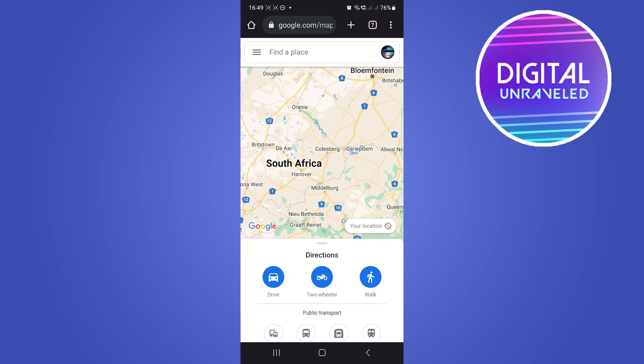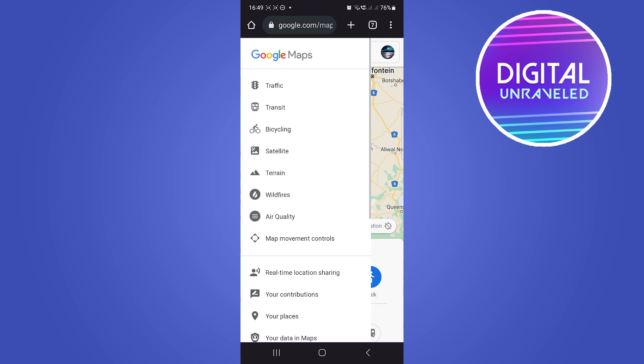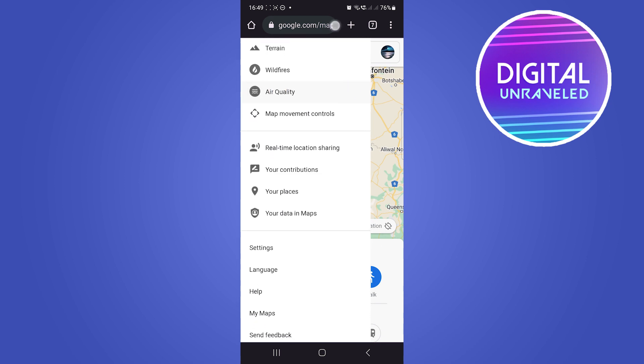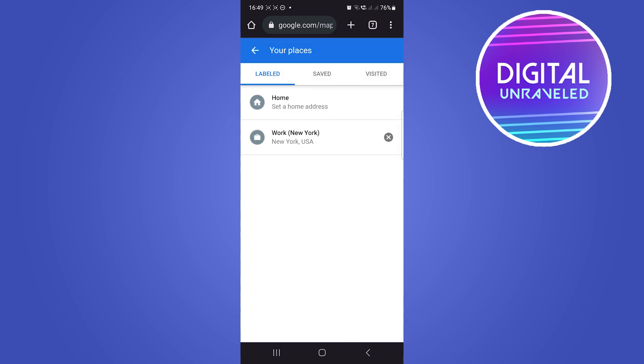All you have to do to remove labels is tap on those three horizontal lines at the top left corner, then scroll down until you get to the option that says 'Your places'. You want to tap on that.